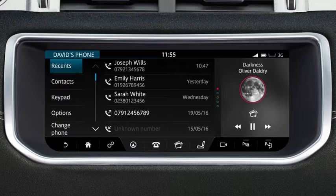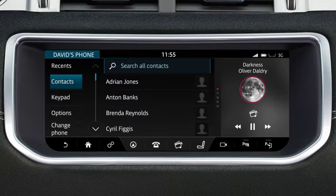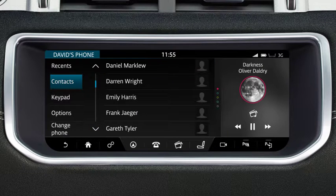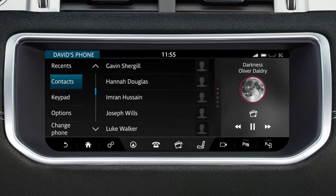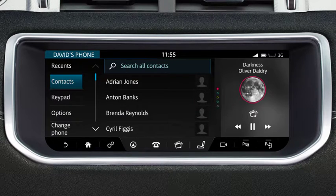To search for a contact in your phone book, touch Contacts. You can select a contact in one of two ways: by searching the list, or by entering the name. To search the list, use the scroll arrows to move up or down through the contacts. Alternatively, swipe the screen in the relevant direction. Touch the desired contact to select it.